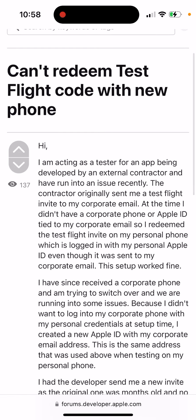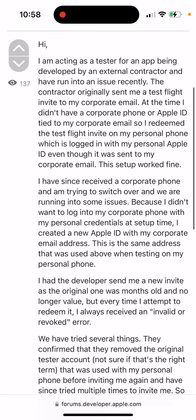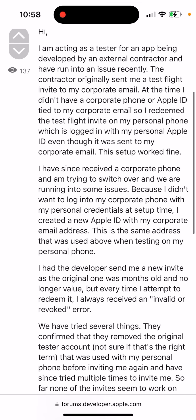This person is acting as a tester for an app being developed by an external contractor and has run into this issue recently. They were testing the app in TestFlight on older phones, then changed to a new phone with a new Apple ID, and the TestFlight app stopped working.